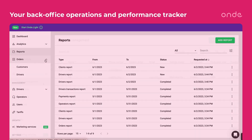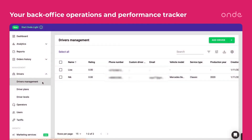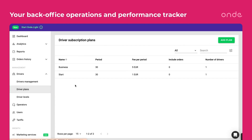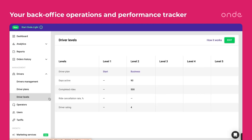You can add drivers manually or upload the drivers list in bulk. All the drivers will then be listed, including their status. Set drivers' plans and assign your drivers the levels.